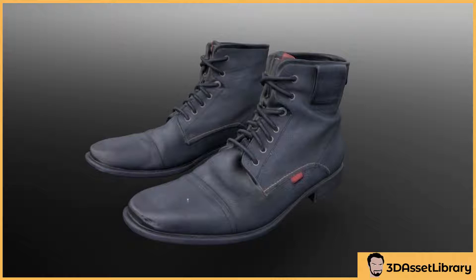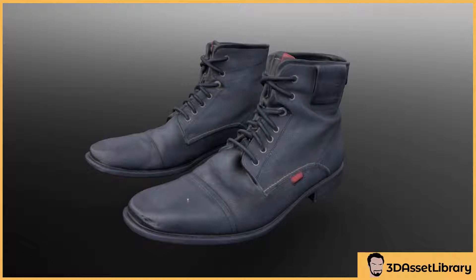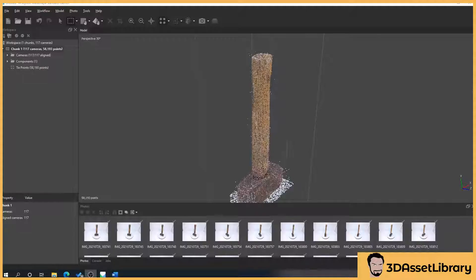If you find this helpful please like and subscribe and hit that bell for more videos. Don't forget to check out my website 3dassetlibrary.com for Unreal and Unity engine assets. Also if you find this helpful please check out my Patreon below for exclusive content relating to photogrammetry.